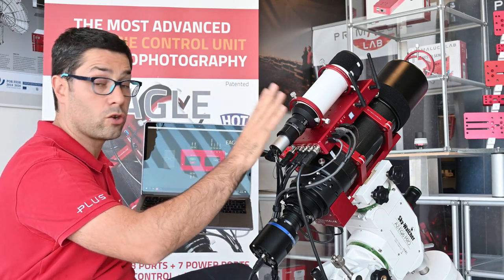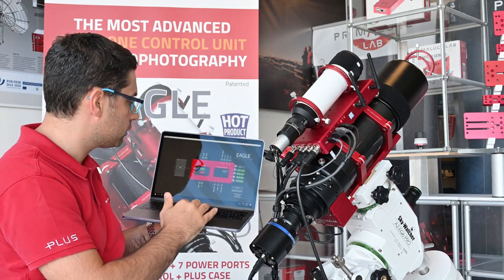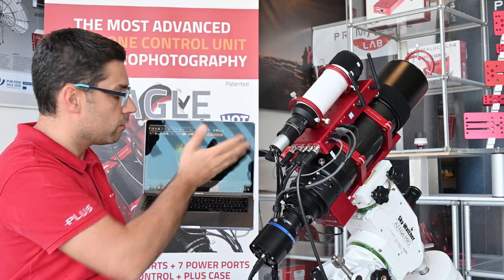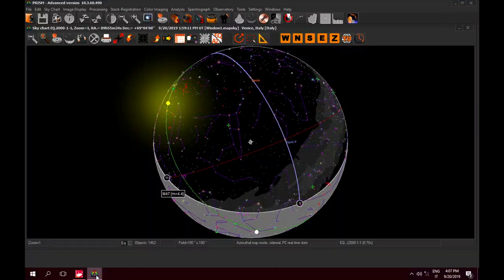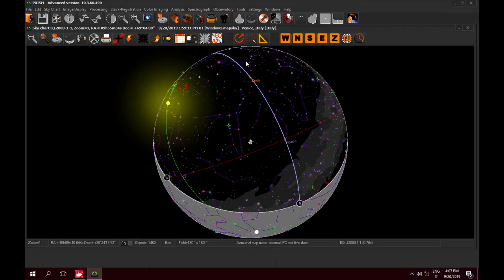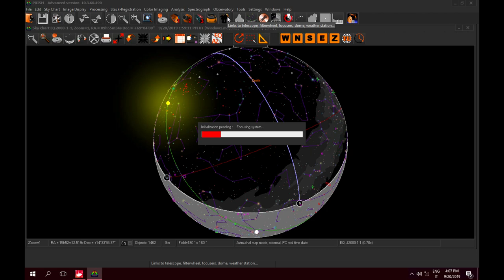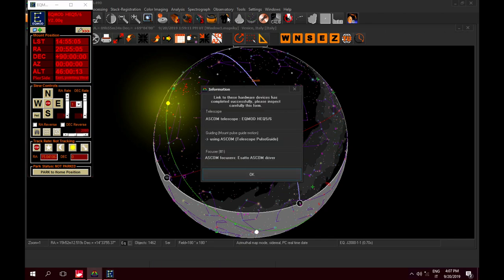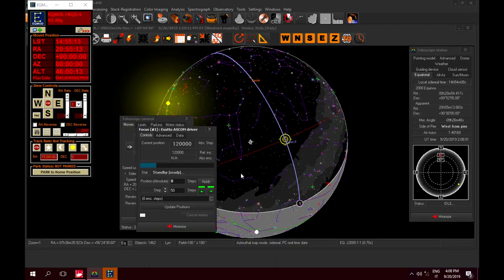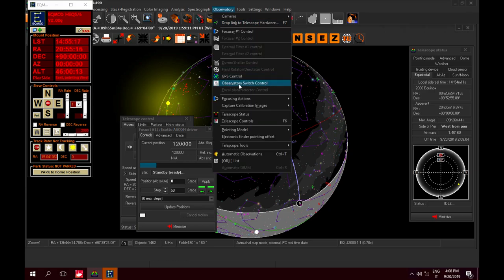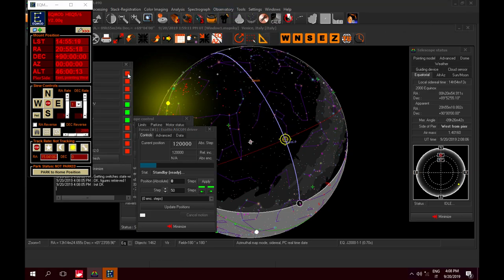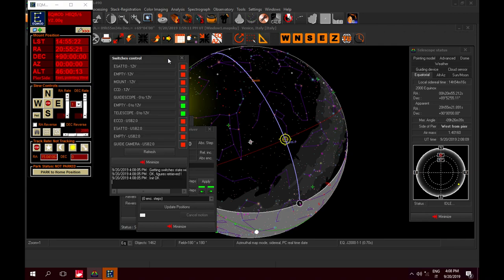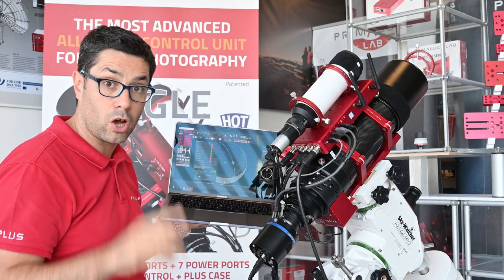For example, we have the Eagle here and we are connected via Wi-Fi to this unit. I can run Prism 10 and in a very easy way I can control with a single software all the different devices that compose my telescope. This is the best possibility offered for astrophotography. Right now Prism has the control of the ports of the Eagle directly in the software through the switch control that you can find here. So inside Prism you can even control the power and the USB ports of the Eagle.